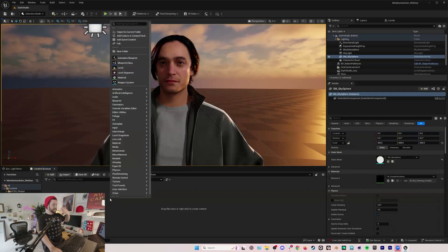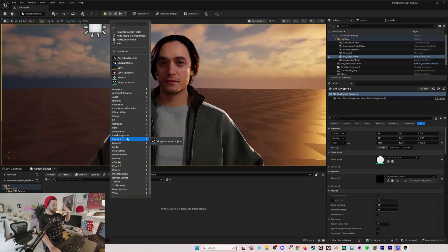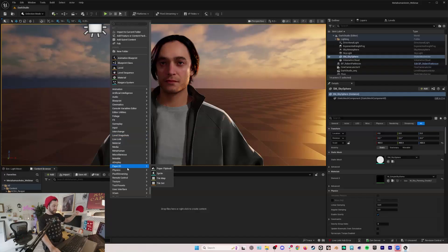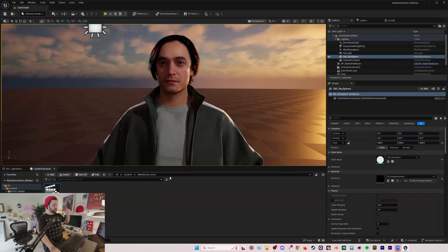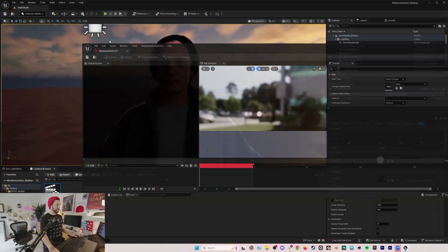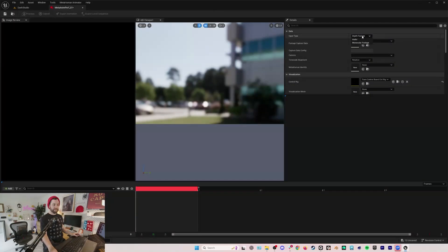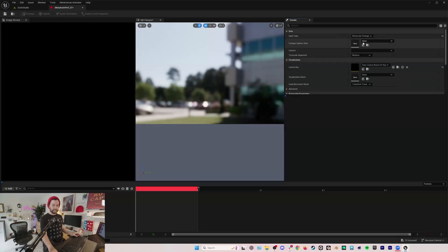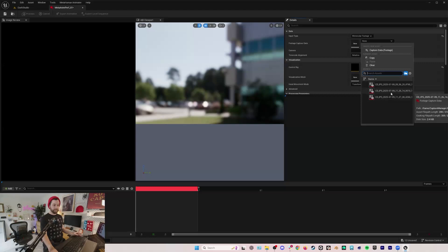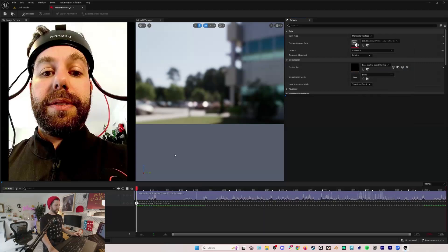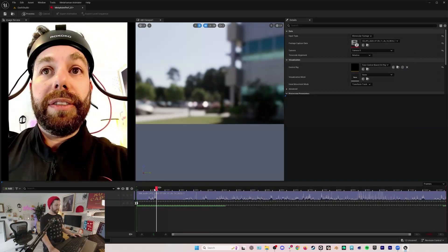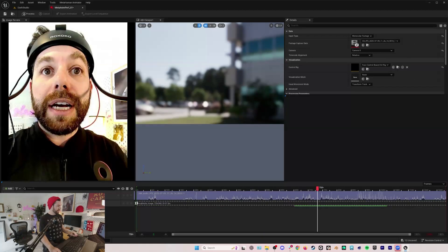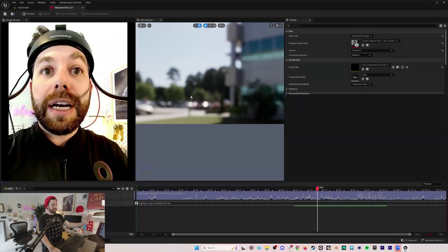That's all processed already which is incredible because it allows us to then right-click in our content browser, go to metahuman and jump right into a metahuman performance. We'll open up this tab and now we're going to go instead of depth footage we want to go monocular footage and then we have our options which have already been imported.